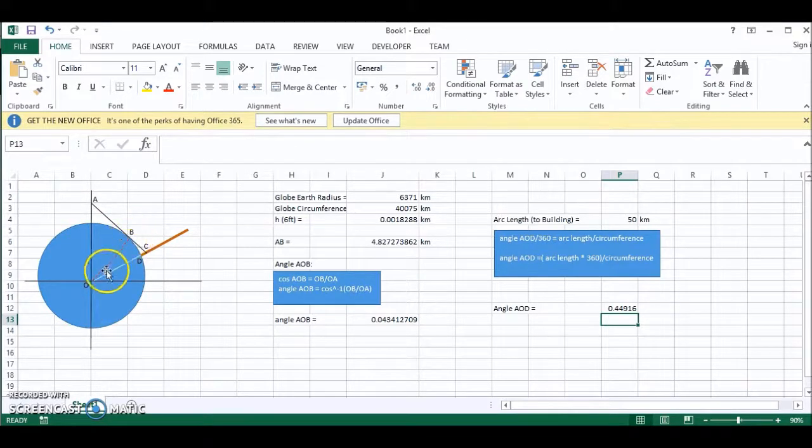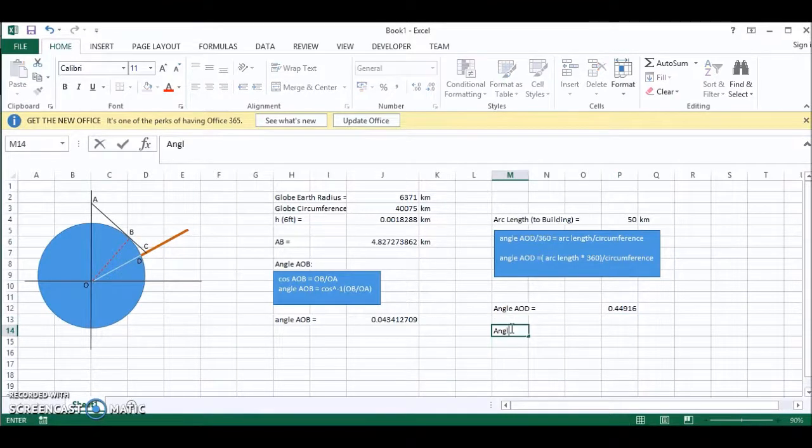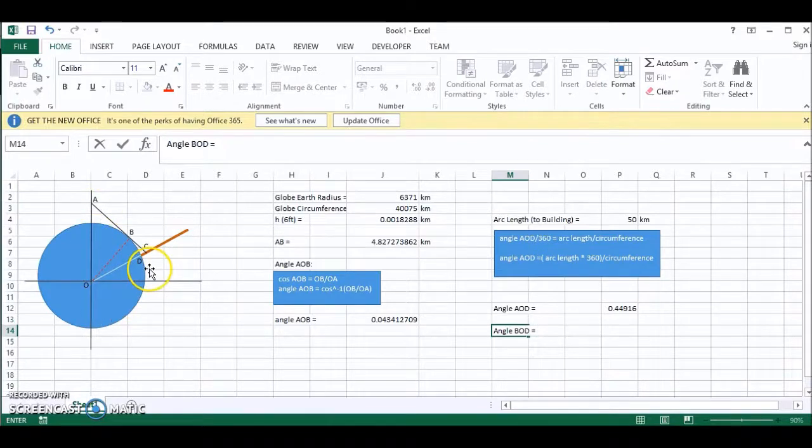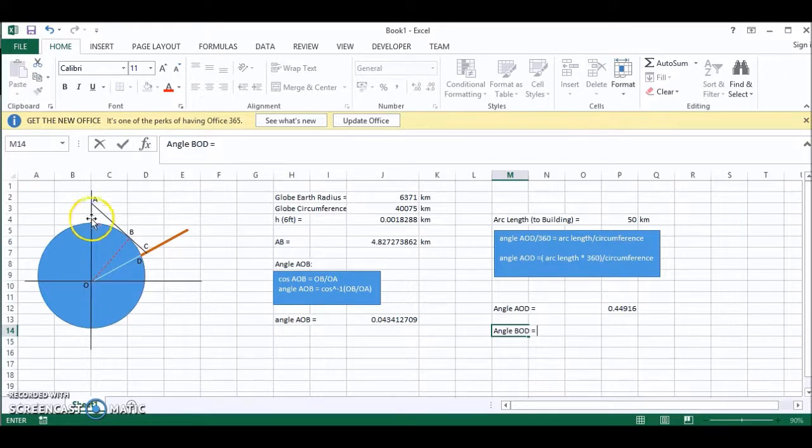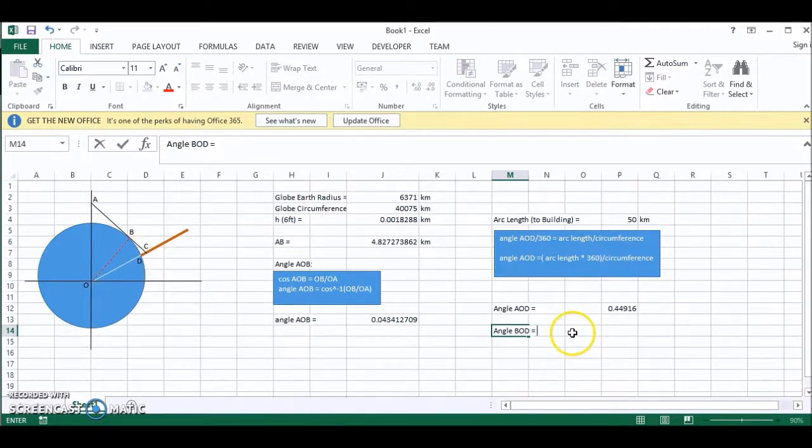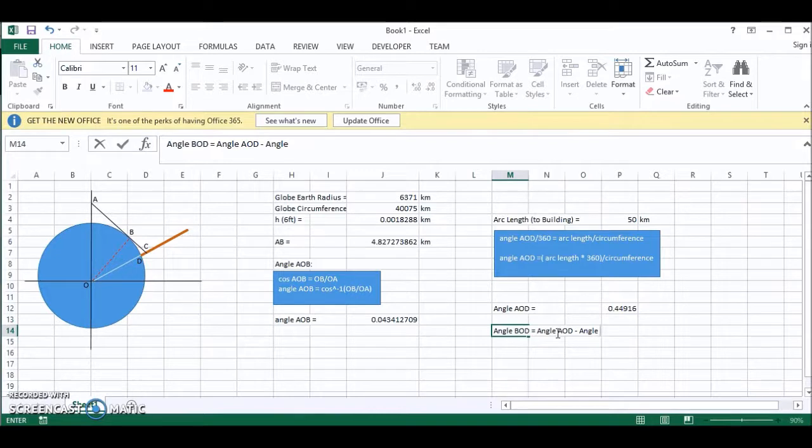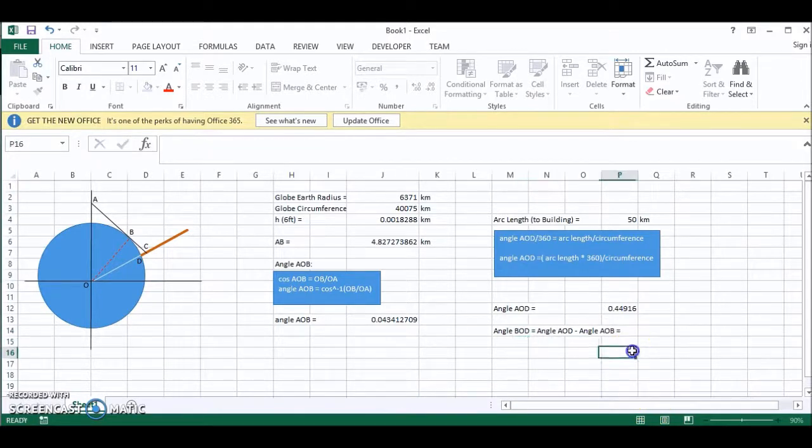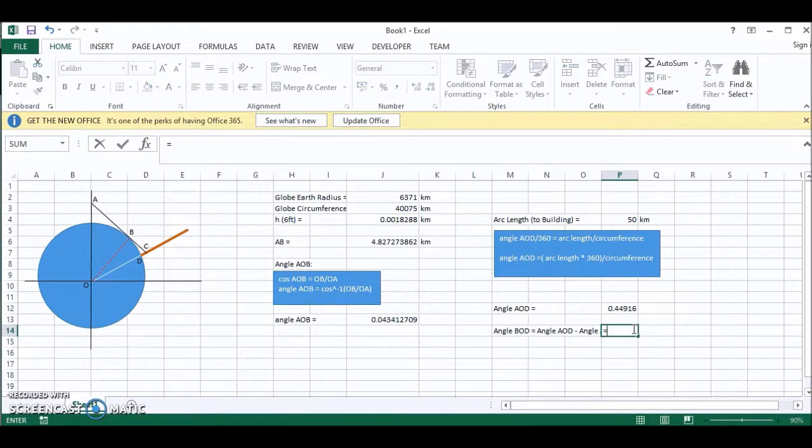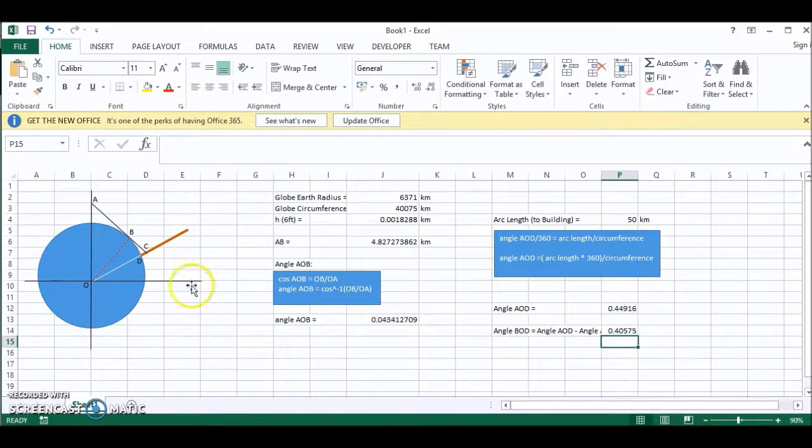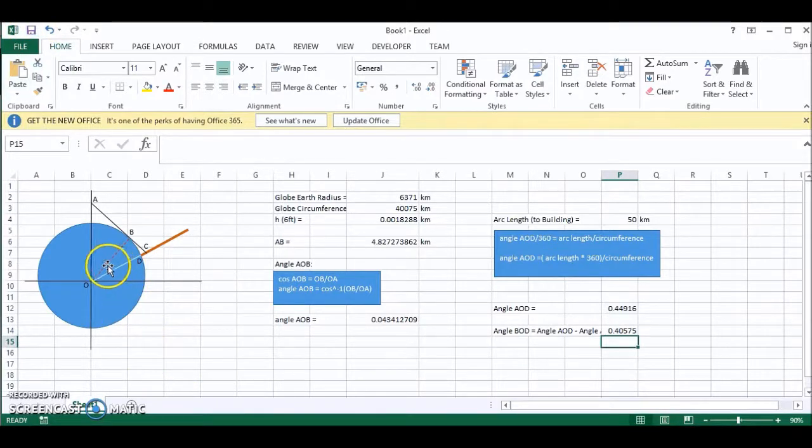Angle BOD is equal to angle AOD minus angle AOB. This is equal to angle AOD minus angle AOB, which equals angle AOD minus angle AOB. So now we have this angle here, and we know this length here.